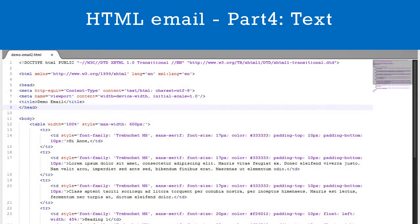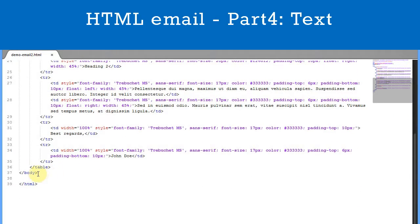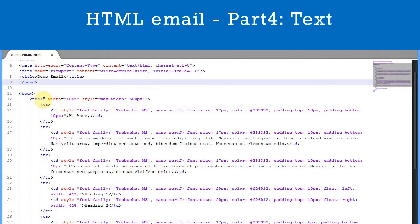Here we have the code for the email with the text included and styled. All the content is contained within the body tags. Note that we use a table and that each paragraph of text goes in its own table row — we never use divs or paragraph tags in HTML emails. Also note that all the CSS is inline; we never use CSS style sheets with HTML emails.